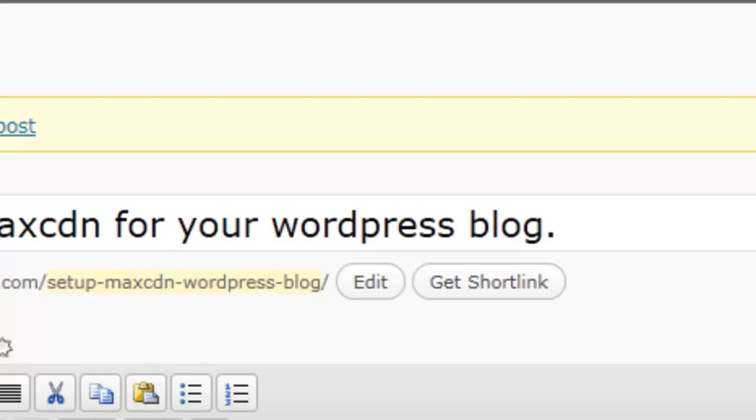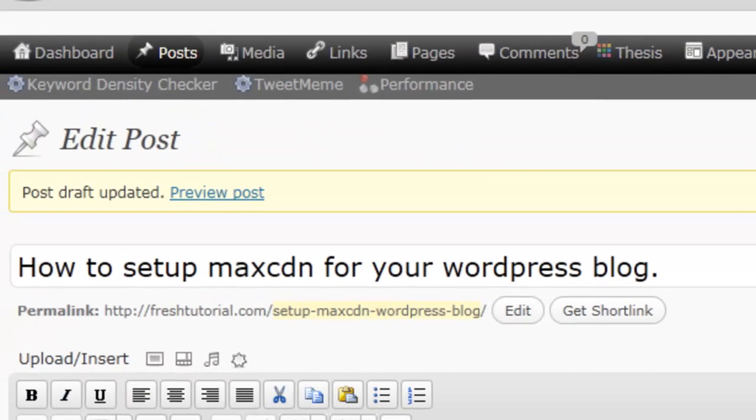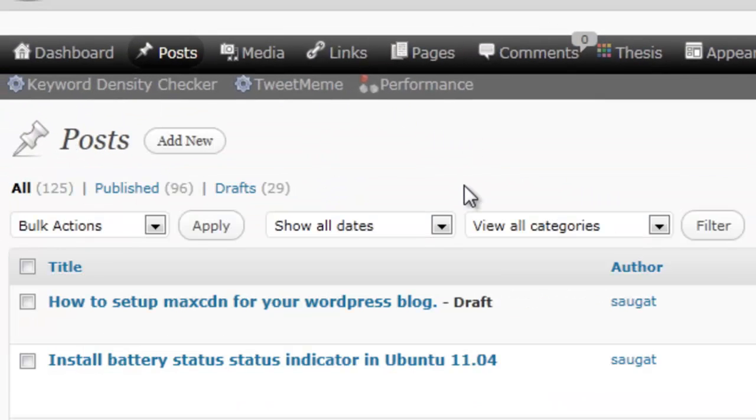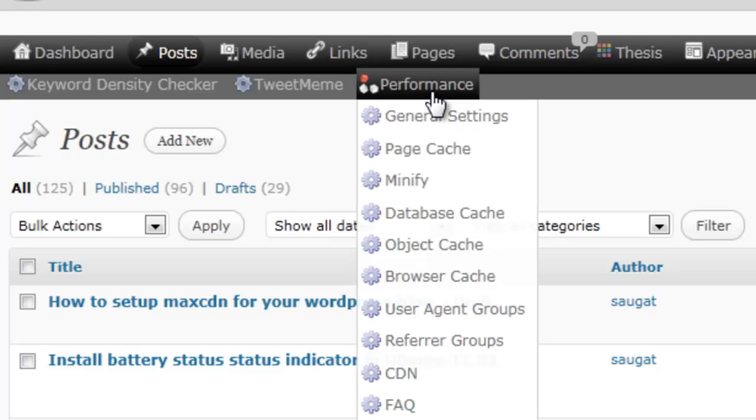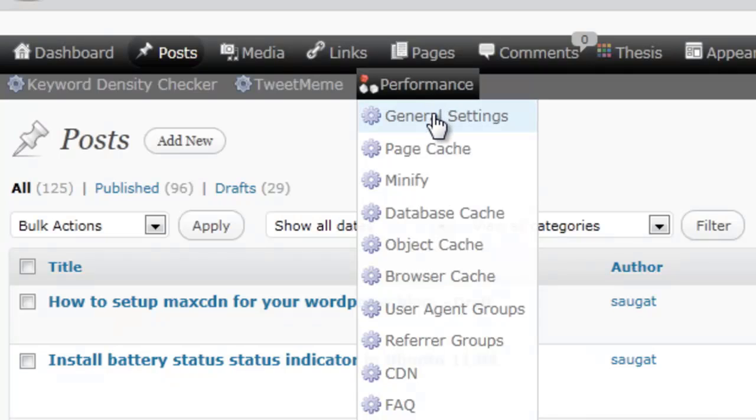And click on Add CNAME and it will be shown here. And after this information, you have to configure. Now you have to configure the plugin. In the performance, in a plugin go to general setting.